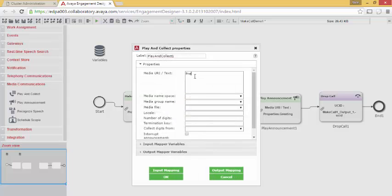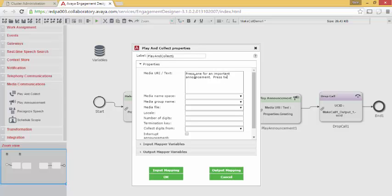I will now open play and collect and set the task properties. Set a simple message. Press 1 for an important. Press 2 to release the call. We need to inform the task how many digits we're collecting. In this case it's only one.